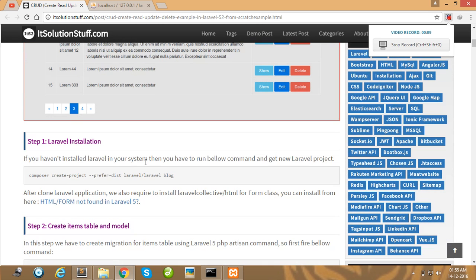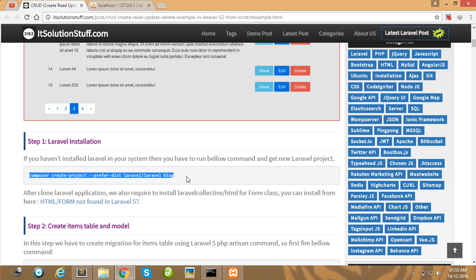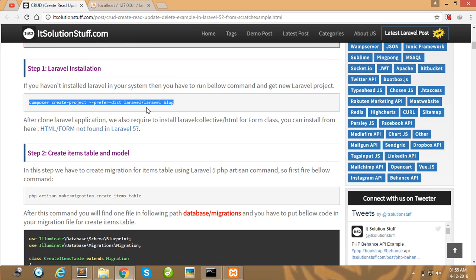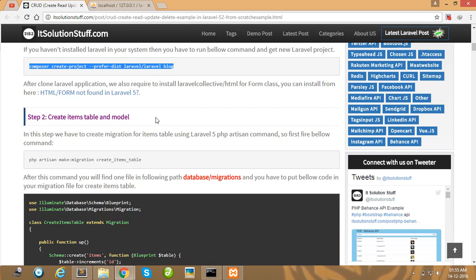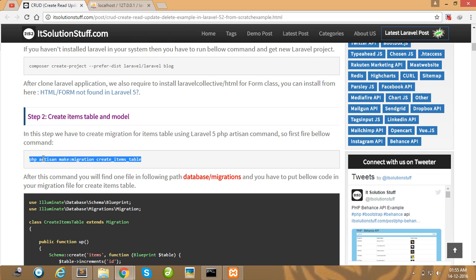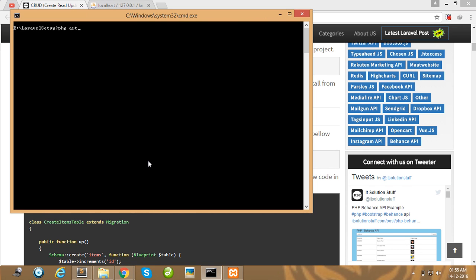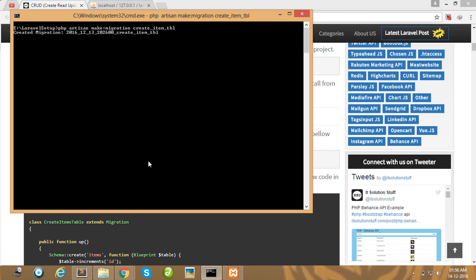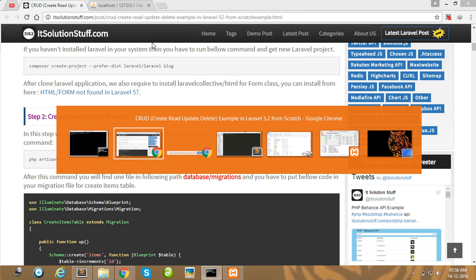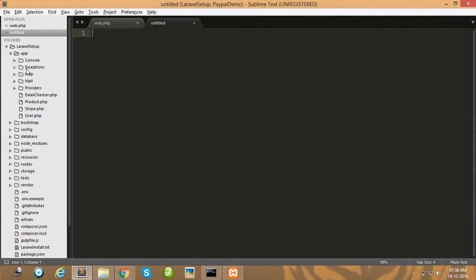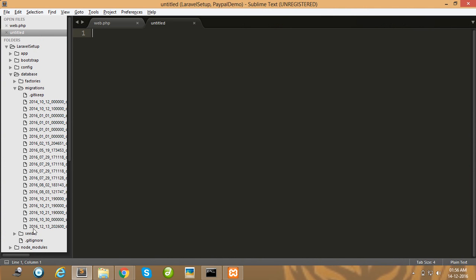First of all, you need to create a Laravel project using this command, and then run your migration using the php artisan migrate command. After that, create a new migration for the item table using this command: php artisan make:migration create_item_table, and press enter. Our migration is successfully created in our database, and here is the migration folder.